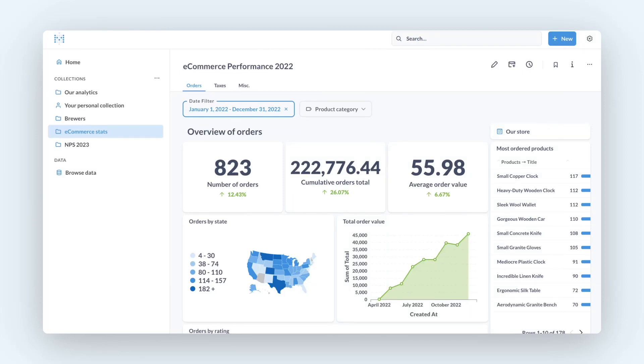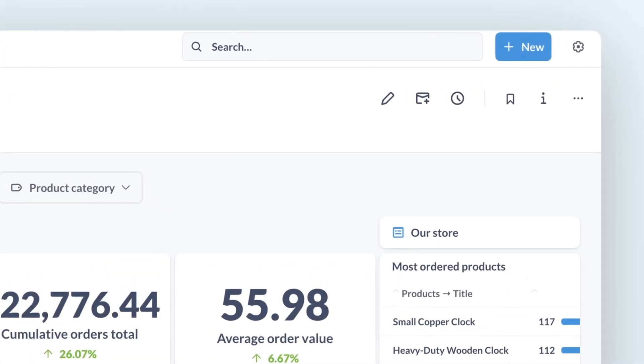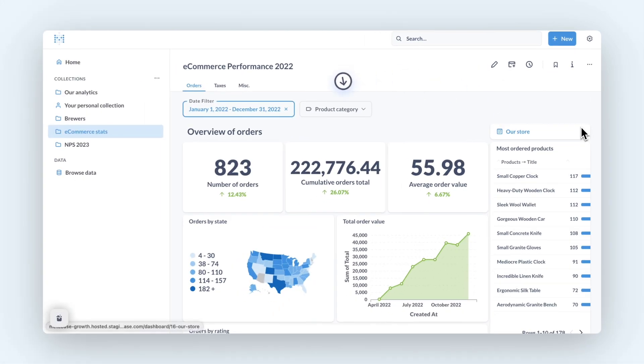Hey there! In Metabase version 47, dashboards got an overhaul with lots of cool improvements. Like PDF export! Now you can export your dashboards to PDFs for faster reporting and sharing without the screenshots.